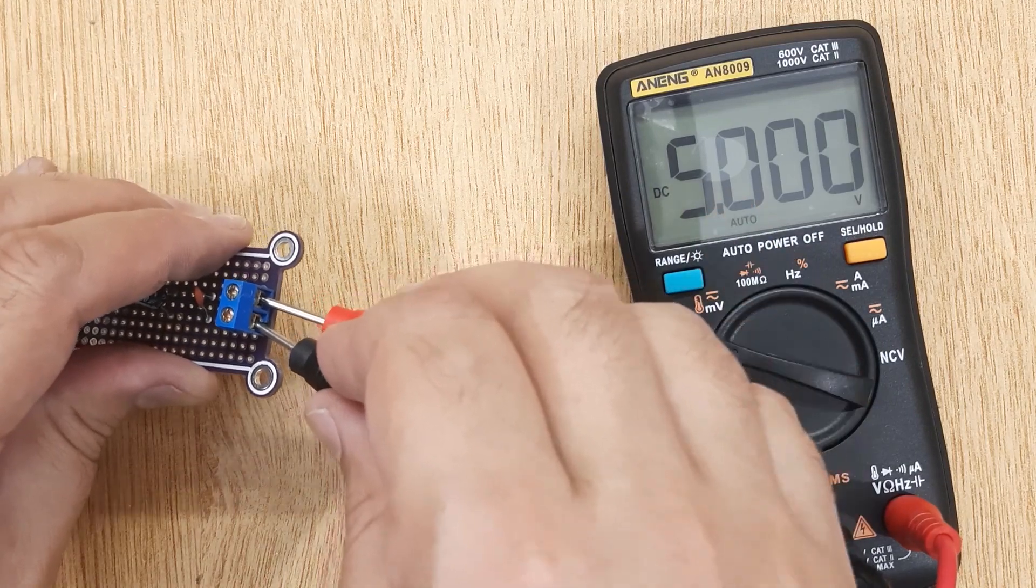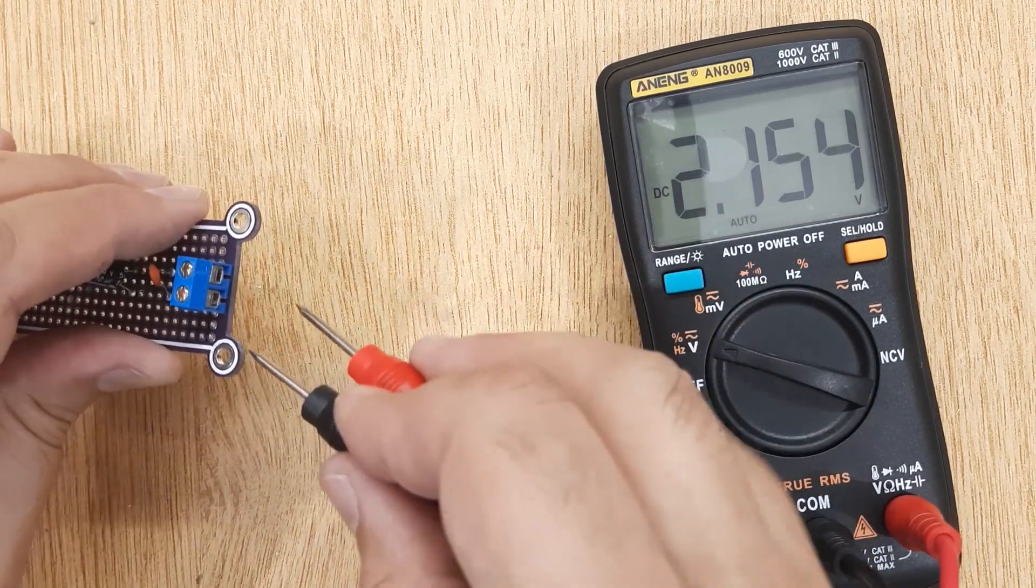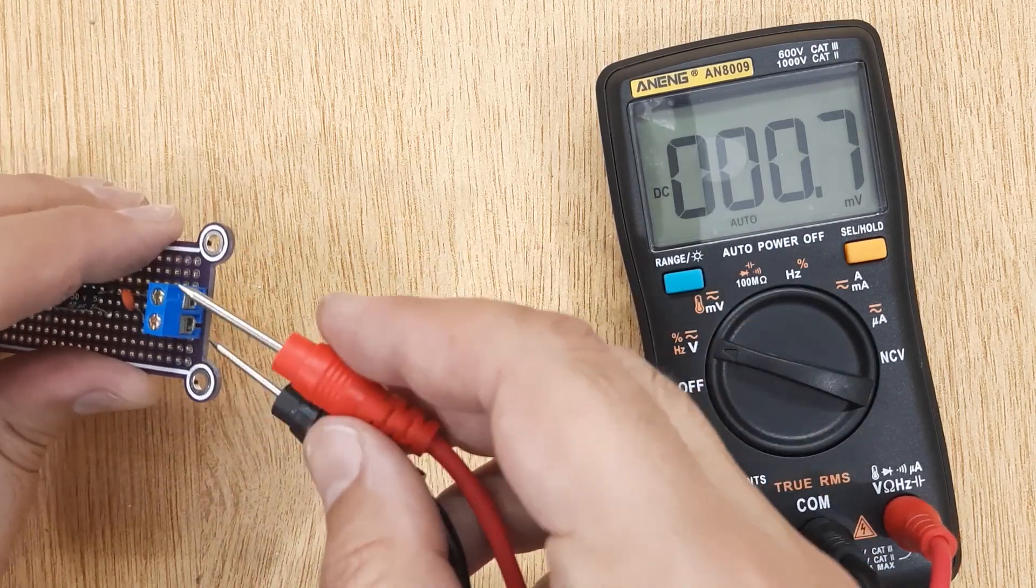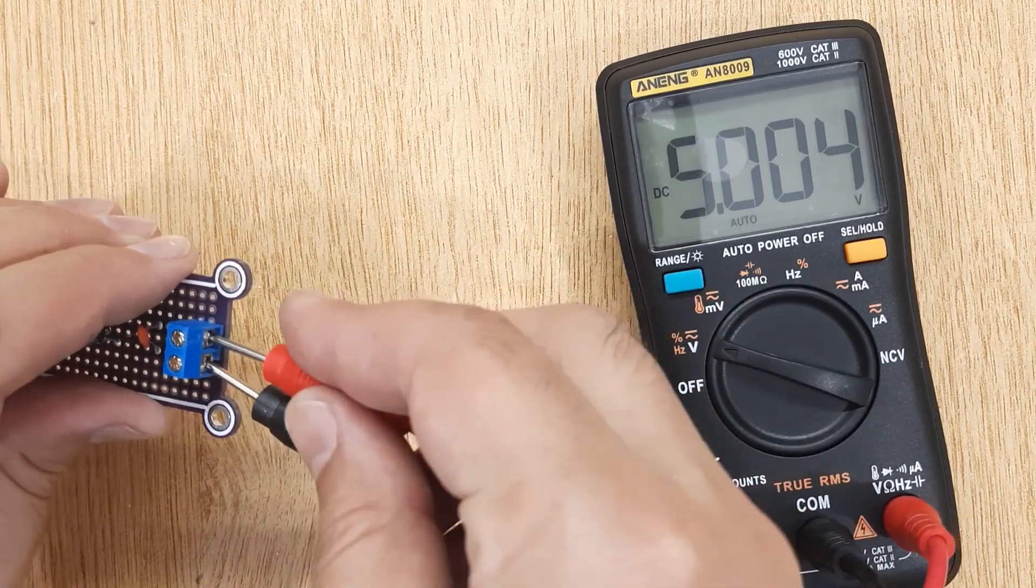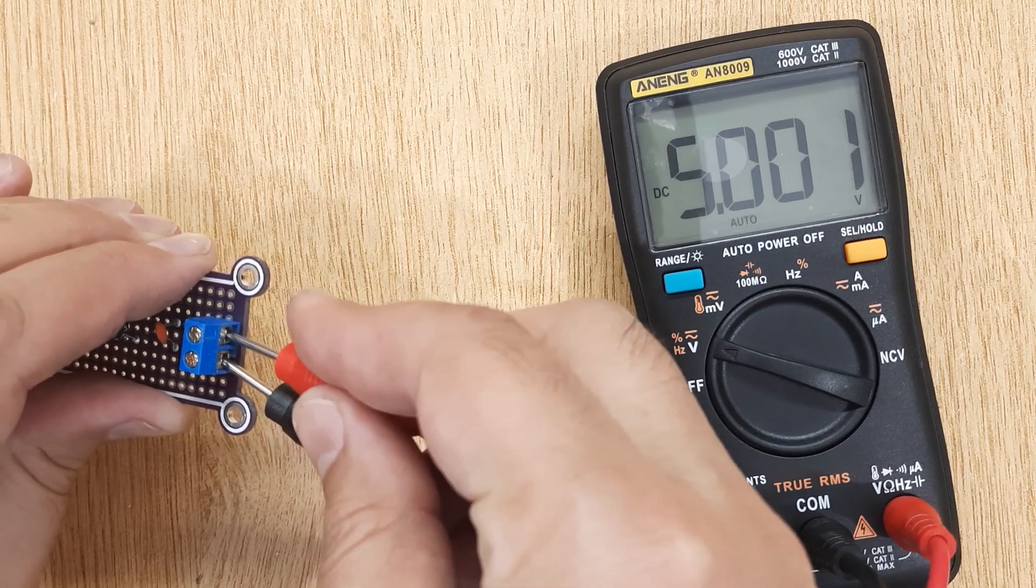You can provide this circuit with any DC voltage between 7 volt to 35 volt.